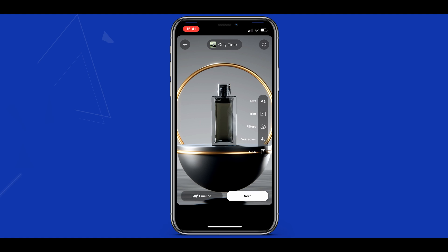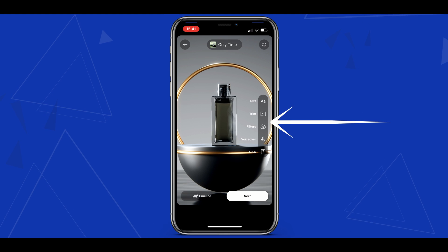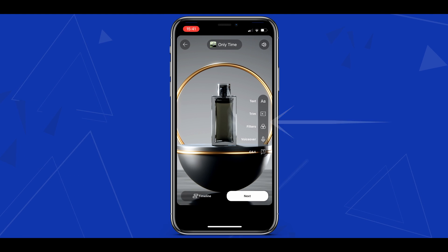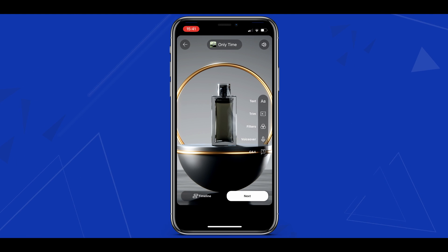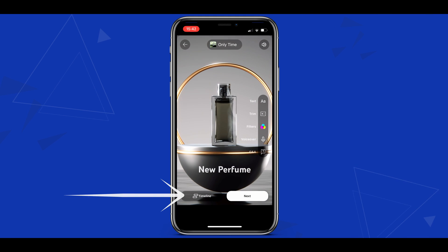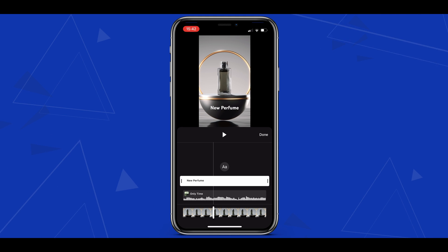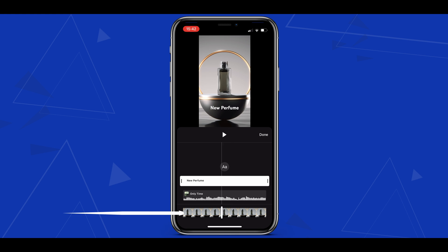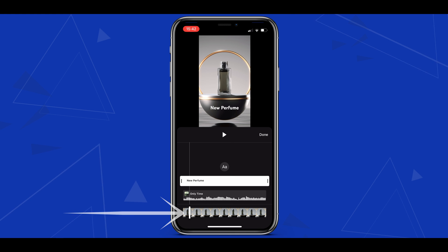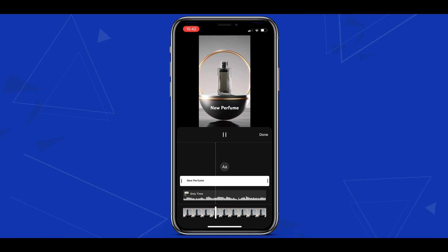After making any initial adjustments, tap the tick button at the bottom right to continue. You'll now be taken to the preview section. Here you can add text, trim clips, or add a voiceover using the options on the right side. You can also tap the timeline button for a more visual look at all the elements added to your short so far, and use the slider at the bottom to quickly scrub through and preview sections.